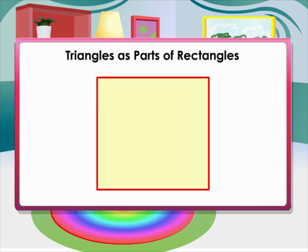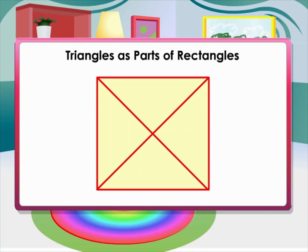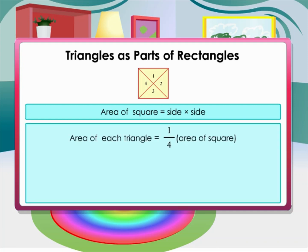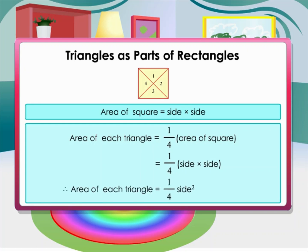Similar to a rectangle, we can cut a square into four equal triangles by drawing two diagonals inside the square. This shows four congruent triangles. Since the area of a square equals side times side, the area of each triangle equals one-fourth times the area of the square, which is one-fourth times side squared.